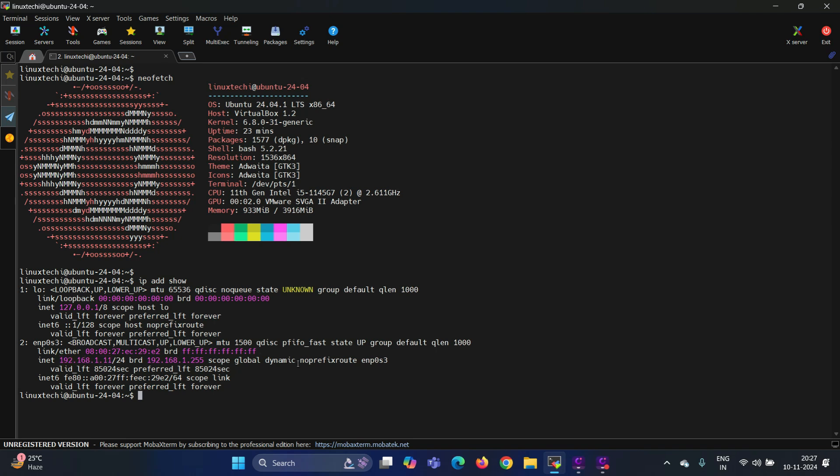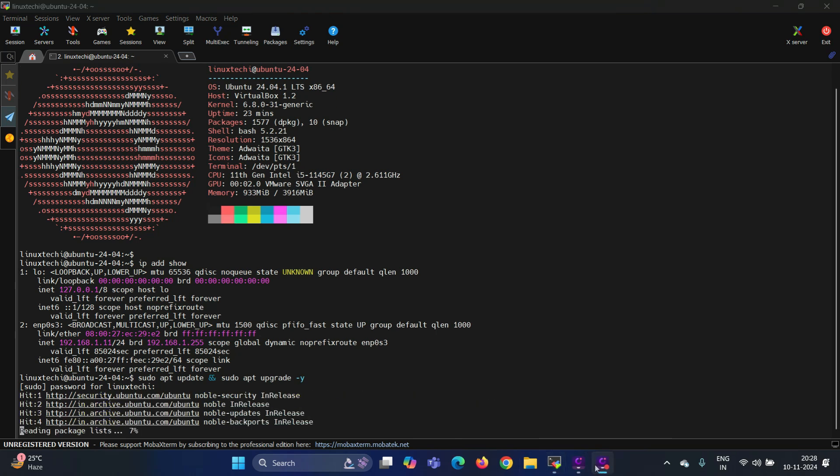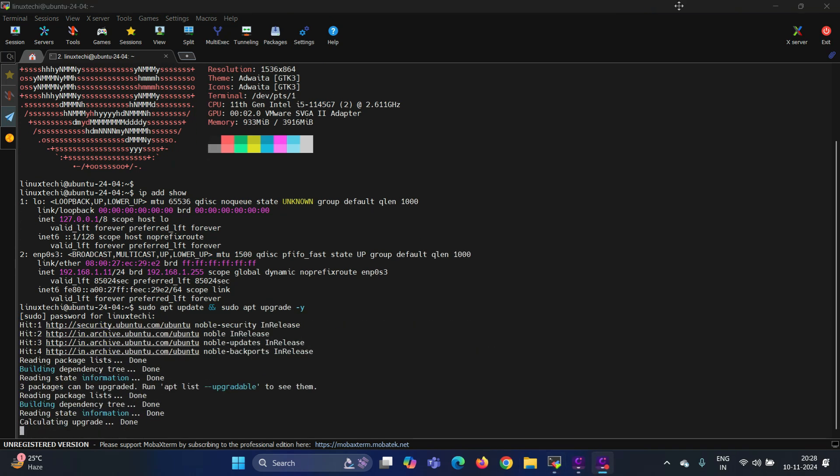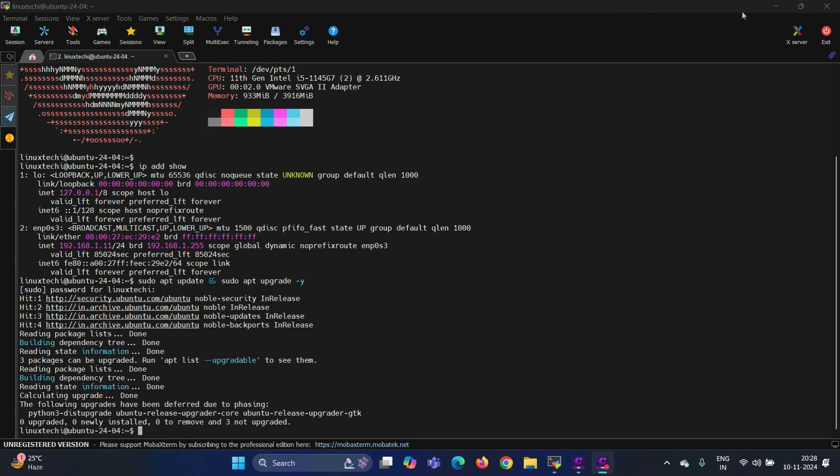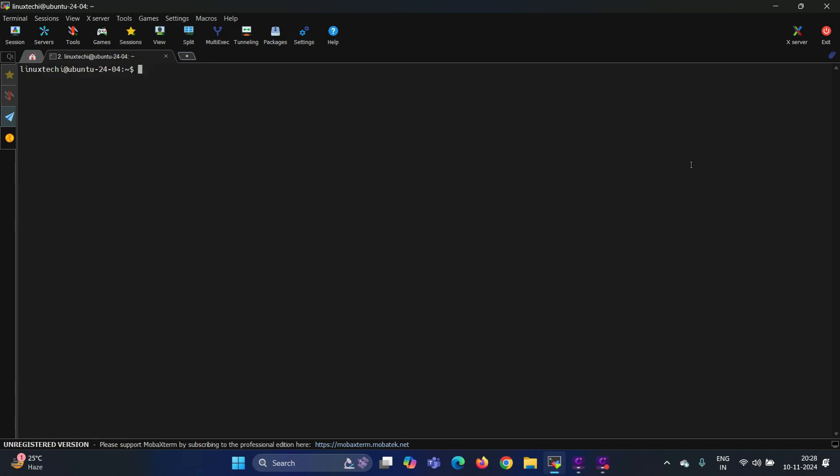Alright, the first step is to install all the available updates. For that, run the command. Next, install the NFS server package. For that, run the command.